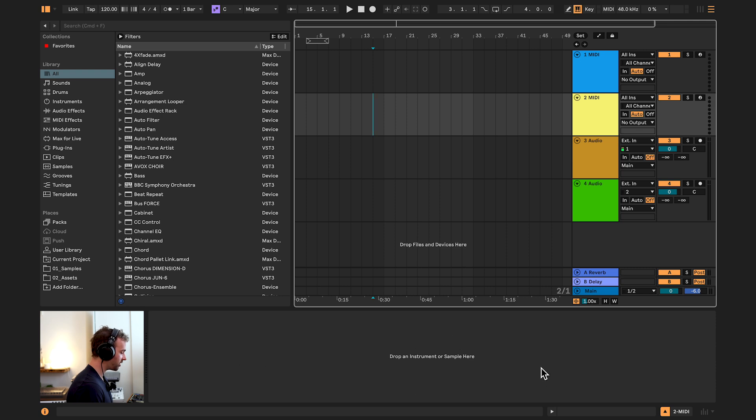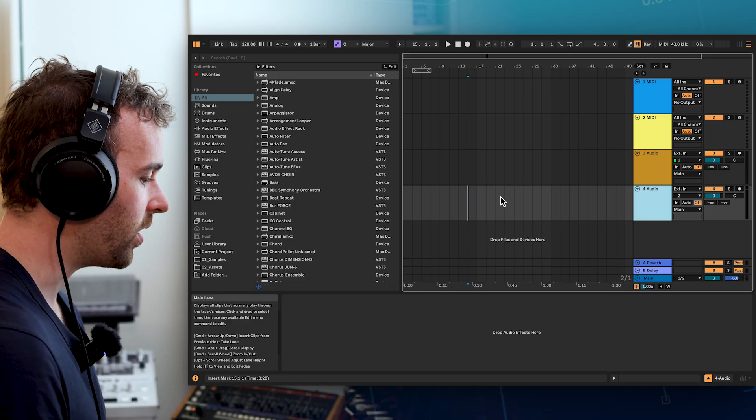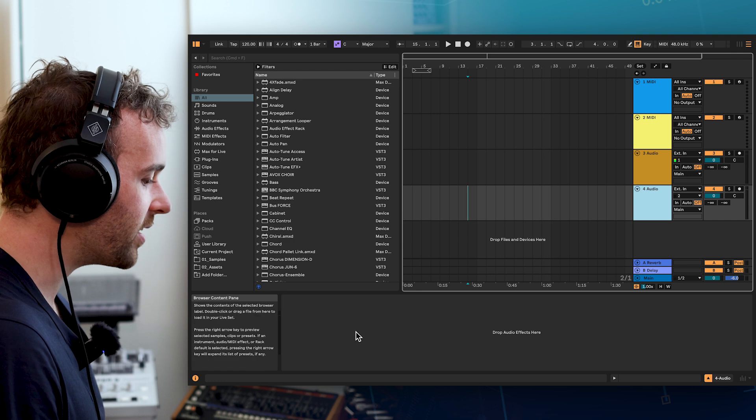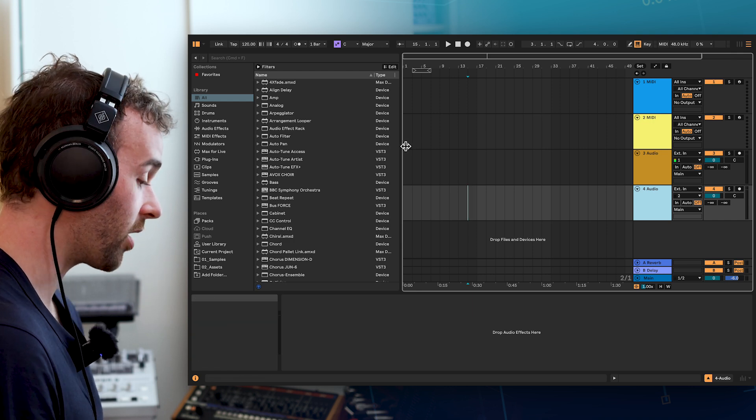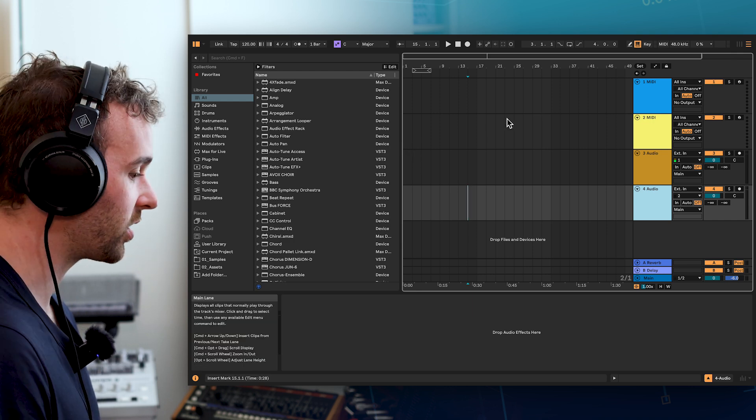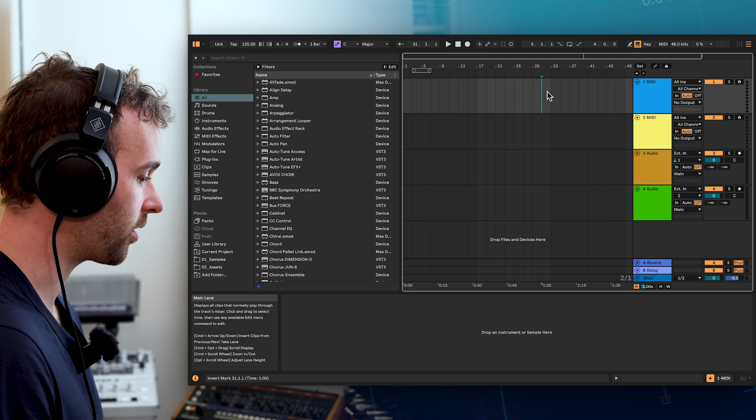Now that we understand how to navigate around the arrangement view, let's keep going with the rest of how this software is laid out with this bottom section down here. This main section in the bottom is known as the device view. This is where we can see any devices such as instruments or audio effects that we have loaded up onto any of the tracks that we have selected in either our arrangement or our session view. Now that we have a good idea of how the program is laid out, let's go ahead and actually make some sound.